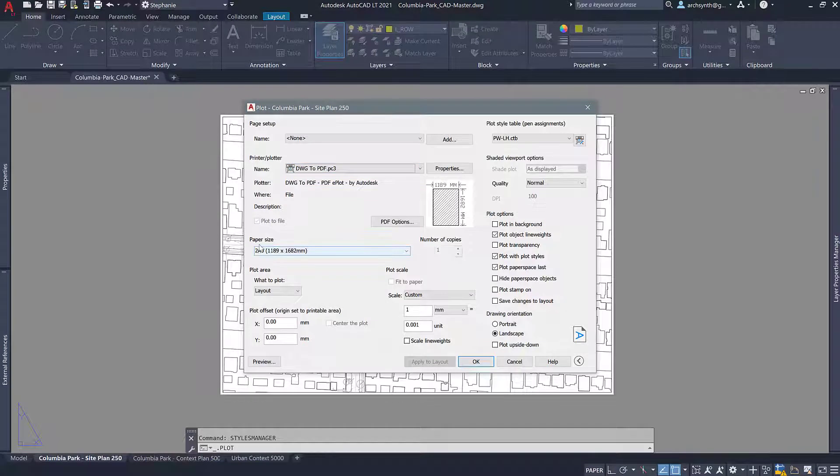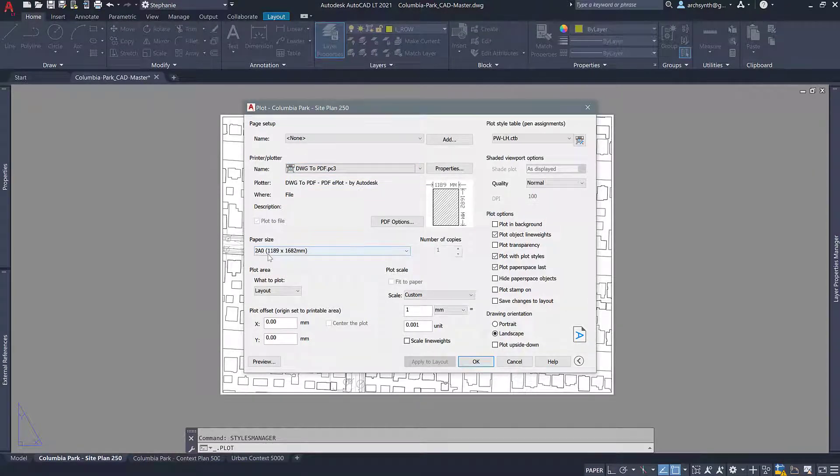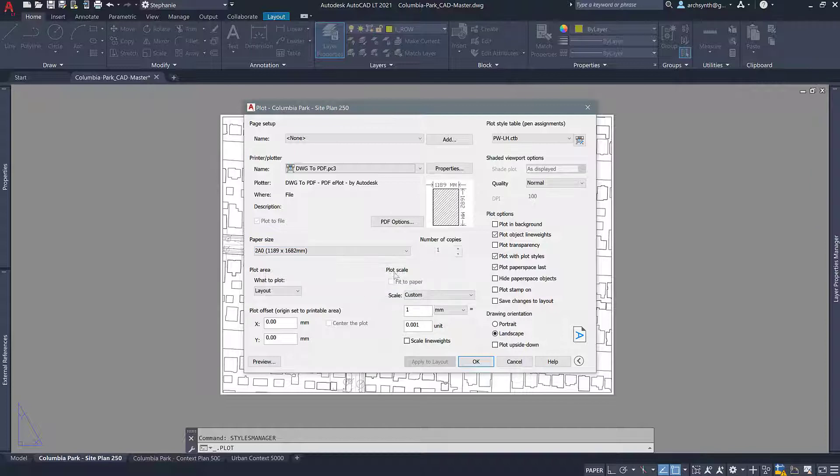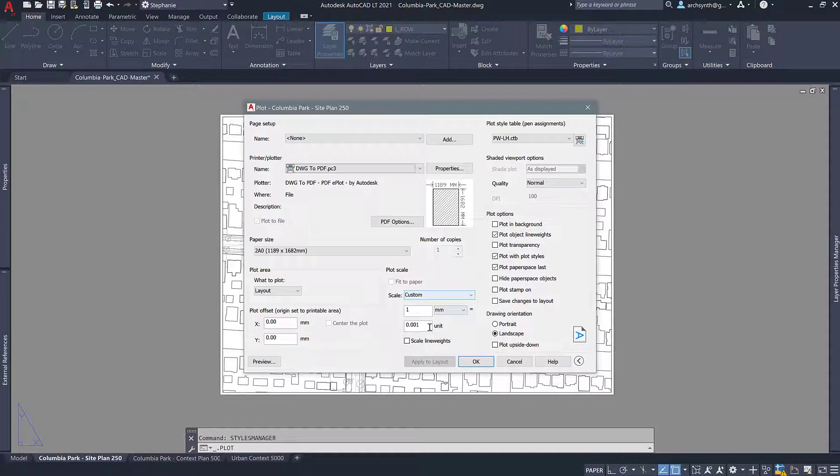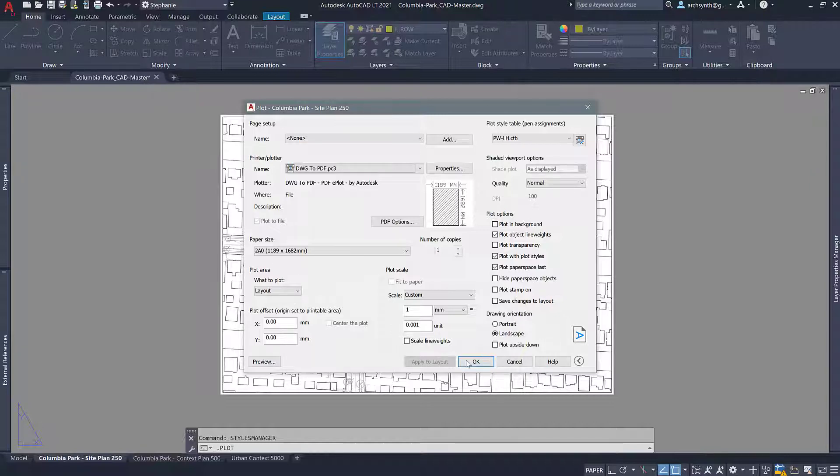Your paper size you should see as a 2A0, that's a double size A0 page, and this scale should look like this. So if it doesn't look like this, maybe give me a message and let me know and I can help you guys figure out what's going wrong. But basically all of your settings should look just like this and you can click OK.